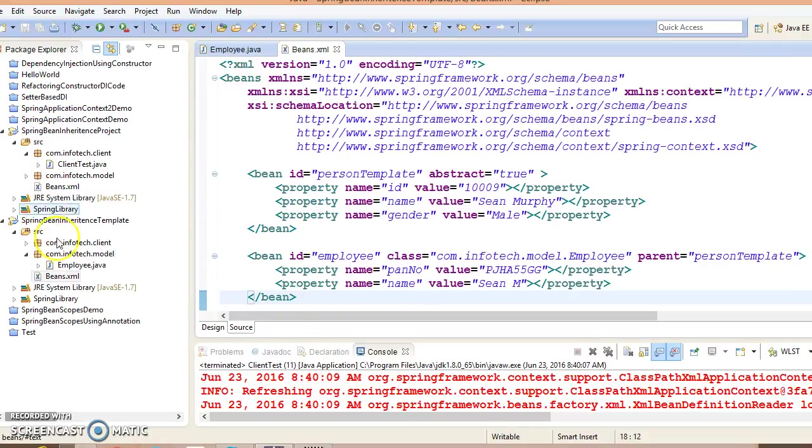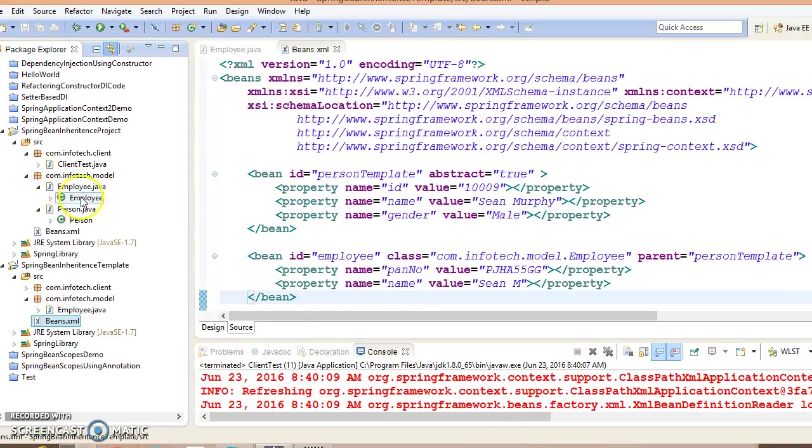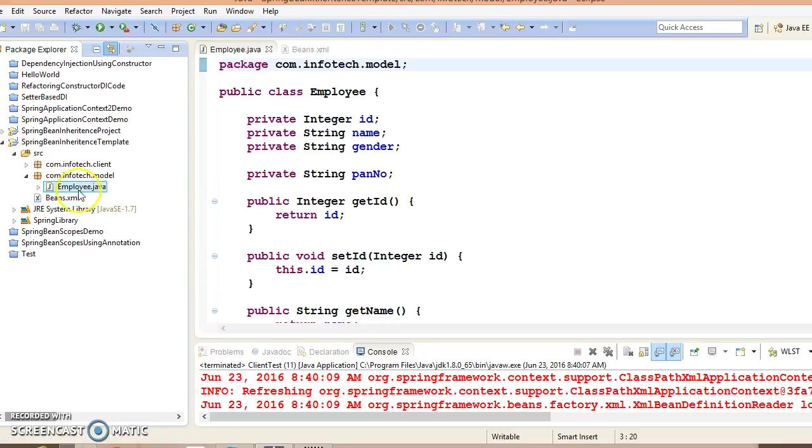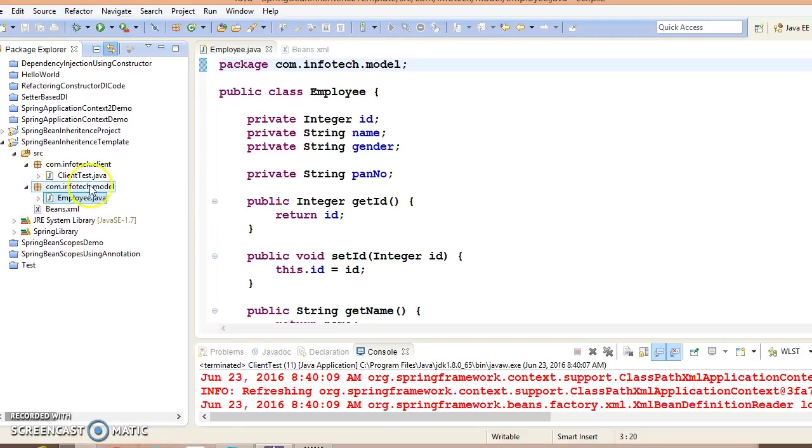So we have done almost all modifications. Here you don't require the Person class, I have deleted it.